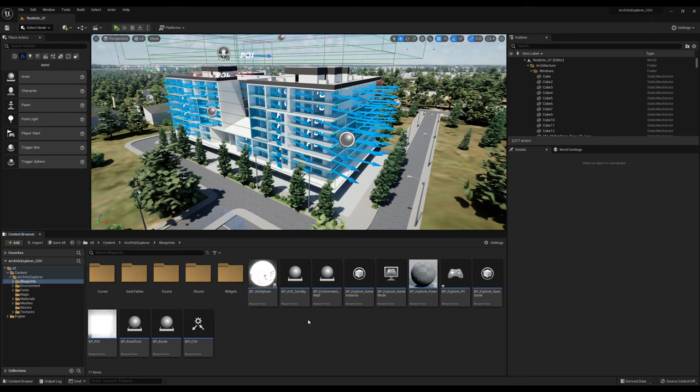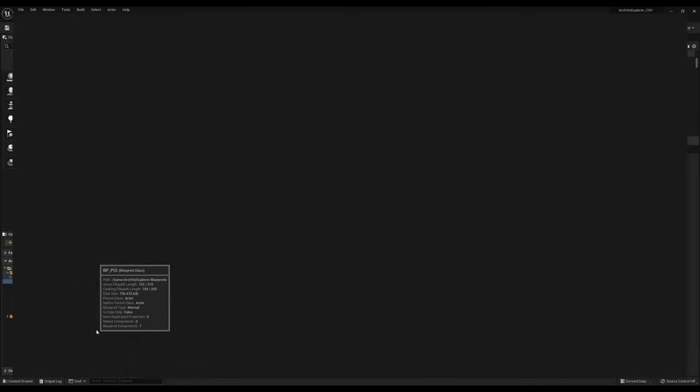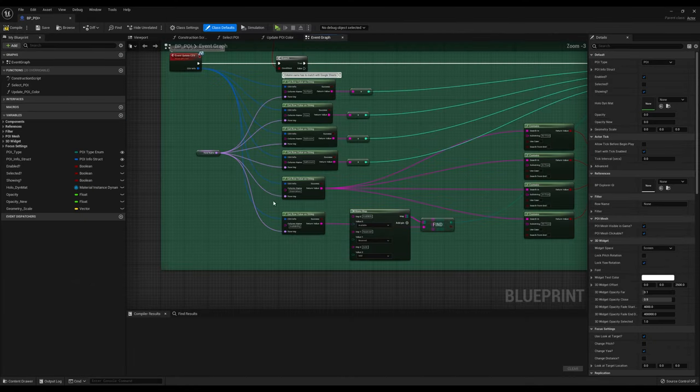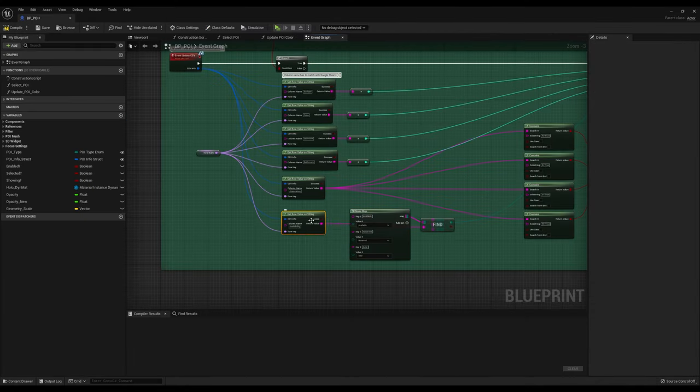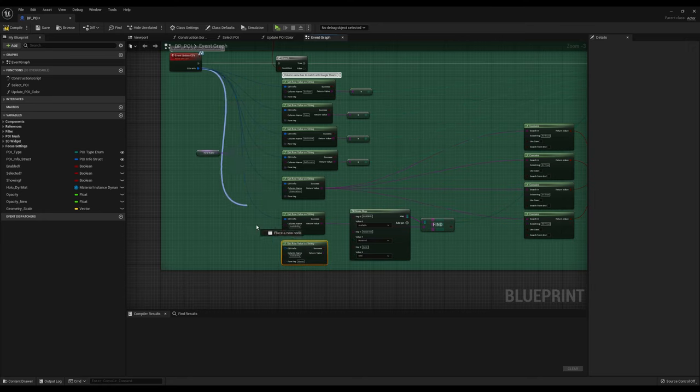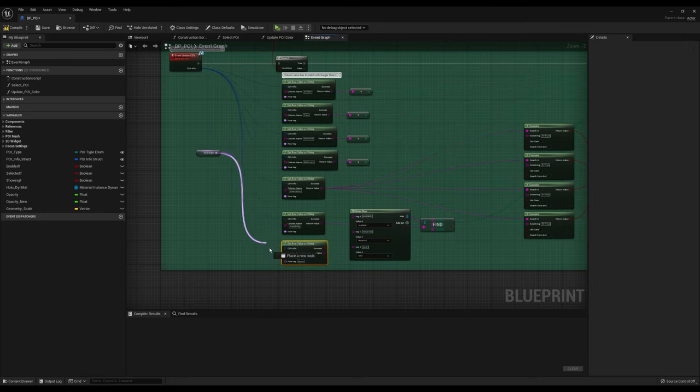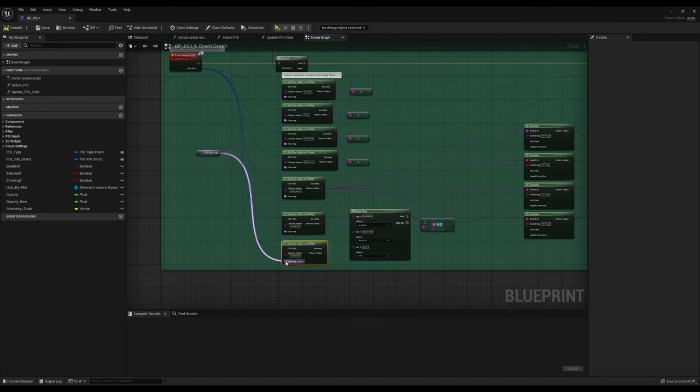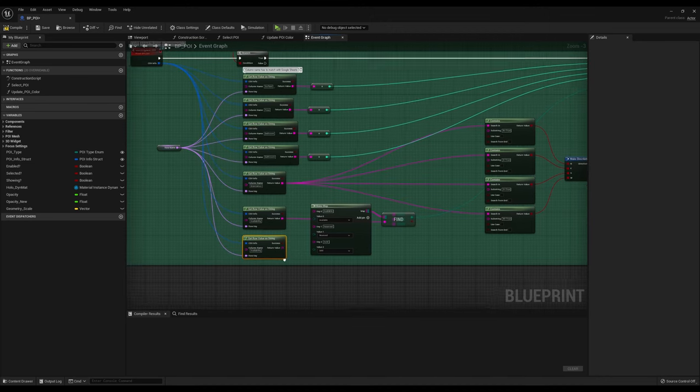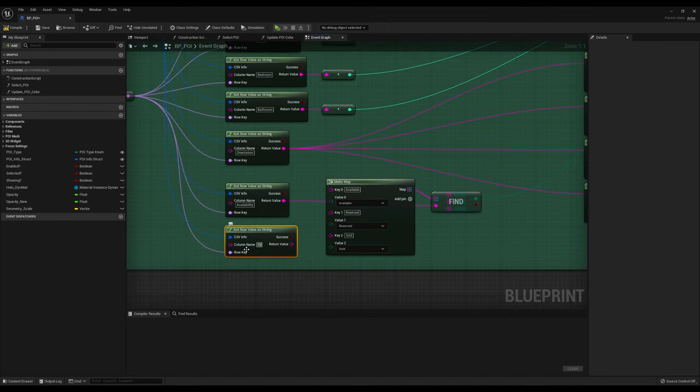Back inside the Unreal Engine, open BPPOI and duplicate the following node. Then, connect the CSV info and row key pins and rename your column, so it matches the new Google Sheets column.